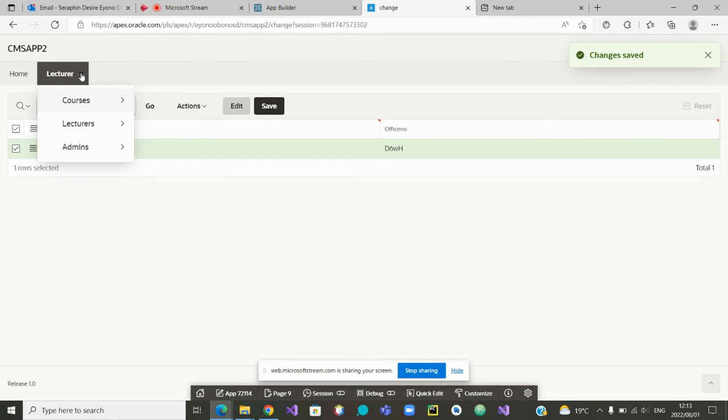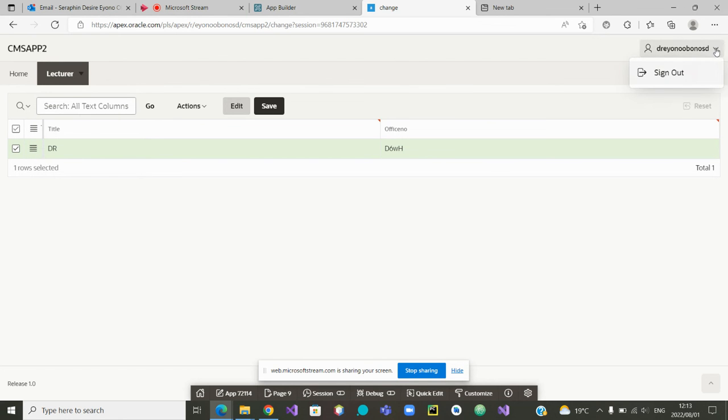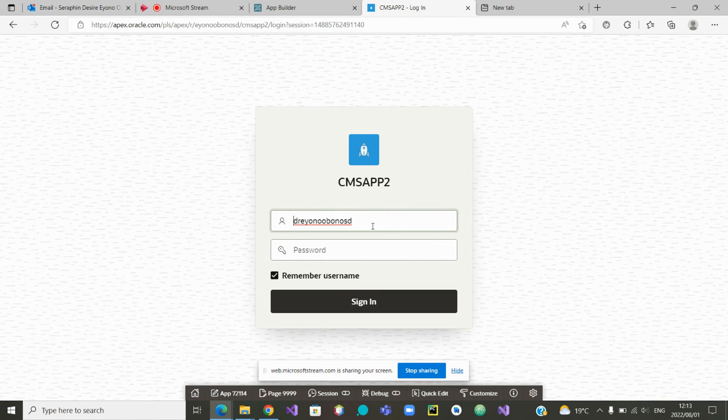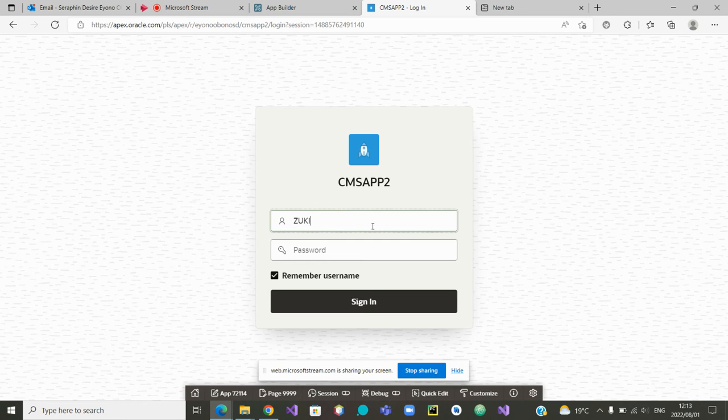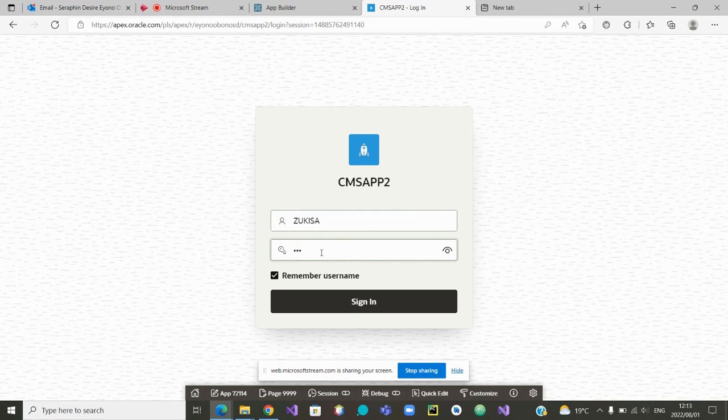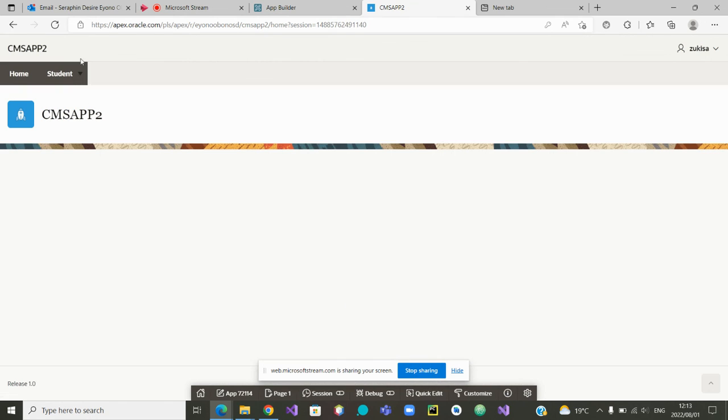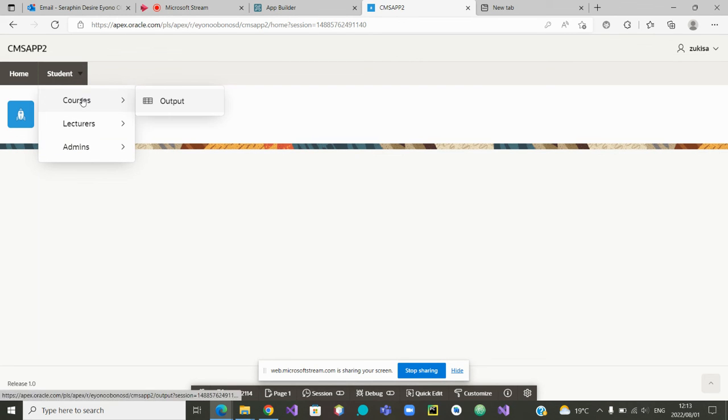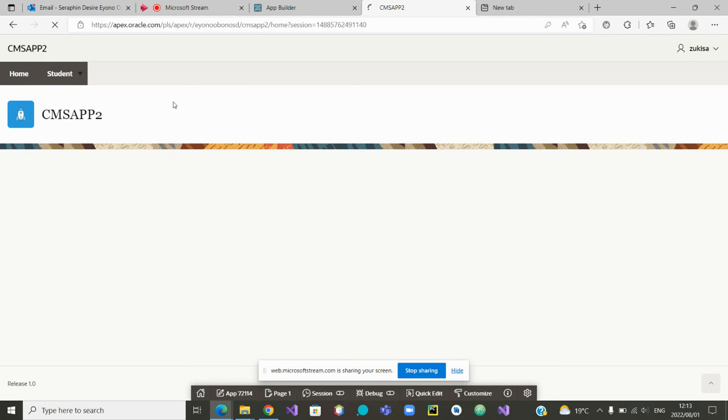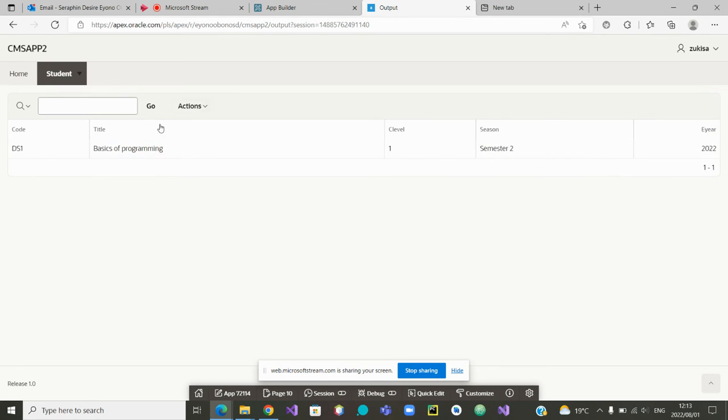We can also go to students if we want and log in as a student. This time, I log in as Zokisa. And you'll see that if we go to Zokisa, the password of Zokisa. Let us be careful. This is the password of Zokisa. Now that Zokisa has logged in as a student, Zokisa may want to know his or her courses. And we can output the courses of Zokisa. Even though there are two courses, Zokisa is only enrolled for basics of programming in 2022.